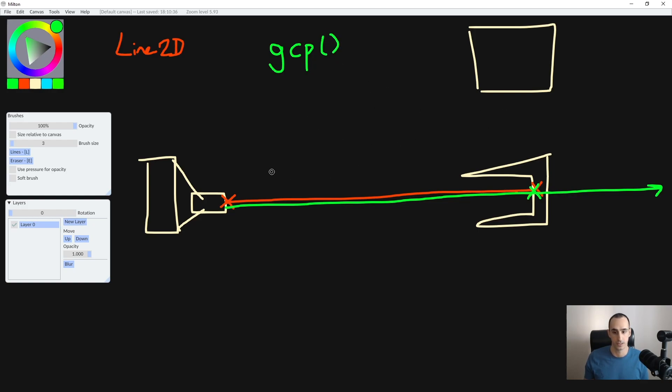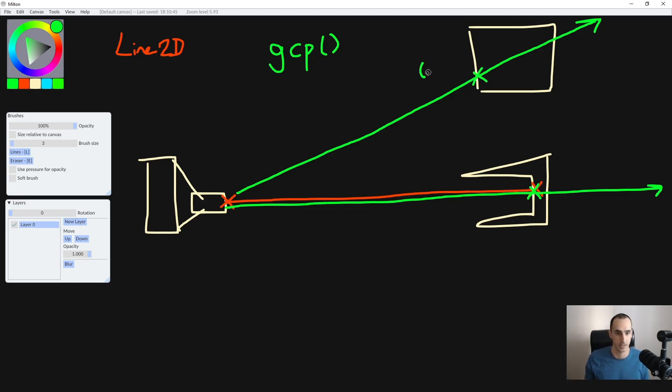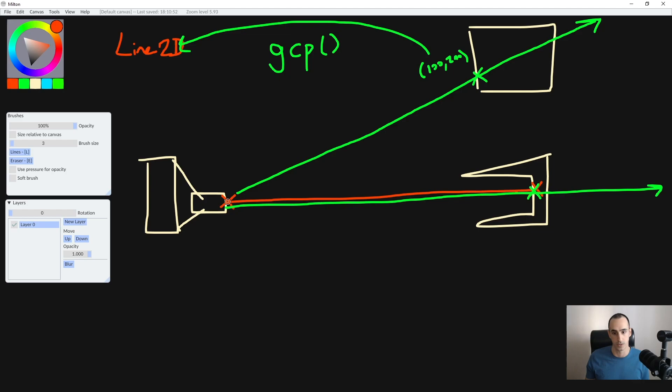And then the raycast is going to give us this point right here using the get collision point function. So for example, if we were casting the raycast here, it would give us this point in world position. This might be 100 by 200. And then we would give this to the Line2D and then Line2D would draw a line from the tip of the player's gun until that point, and stop there.